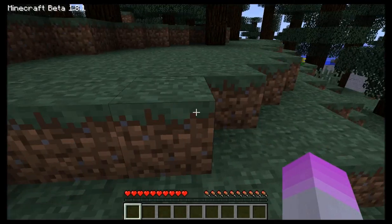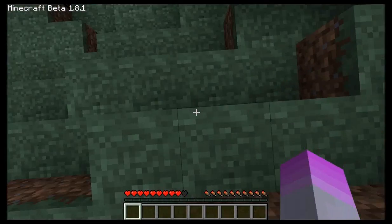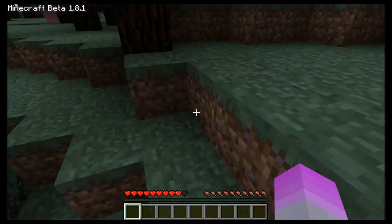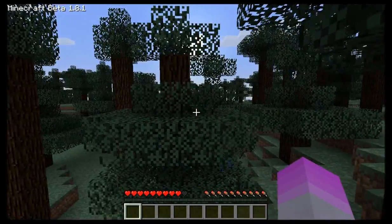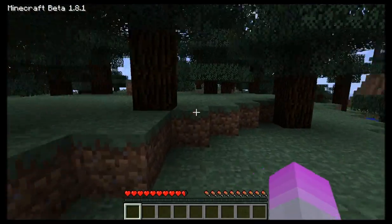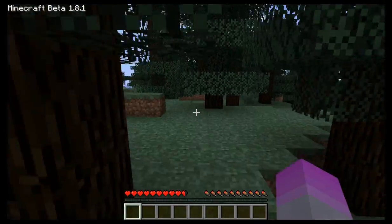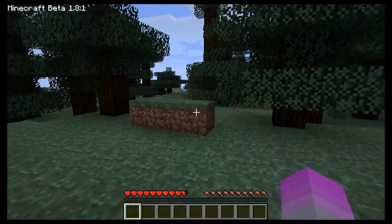Hello guys, welcome to a monitor test. Ow, I fell. That was fast. Anyways, welcome to monitor test part two.